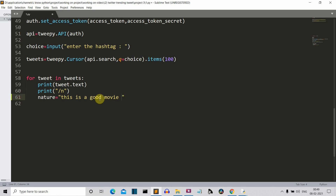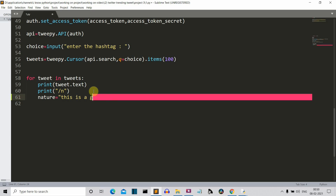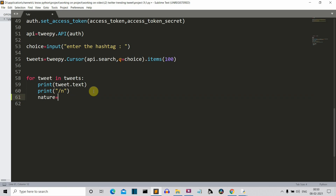So 'movie' is a neutral sentiment — it doesn't speak for itself — but 'good' is a positive sentiment. Among these five words that make up the tweet, we can say it is a good sentiment because the majority of the meaningful words indicate it is positive. This was a quick overview of how sentiment analysis works.